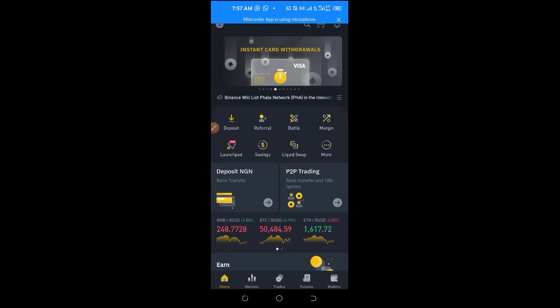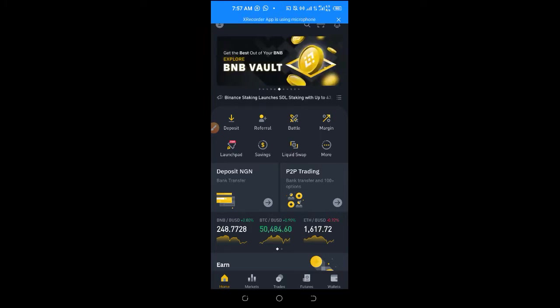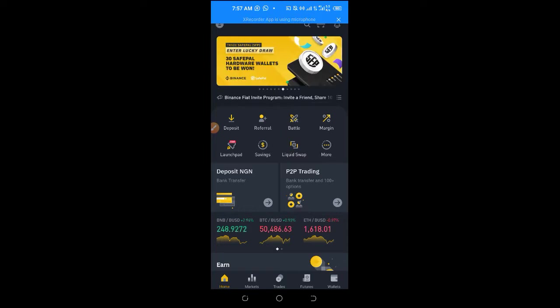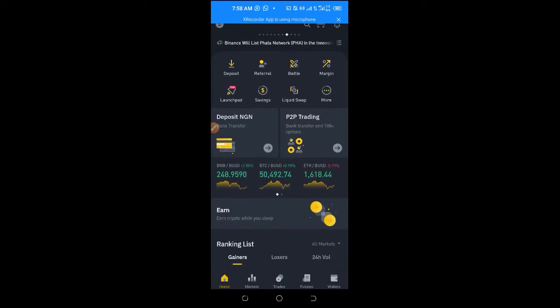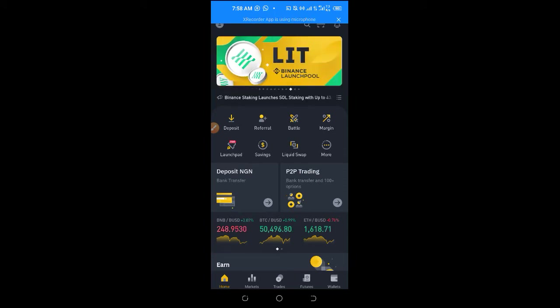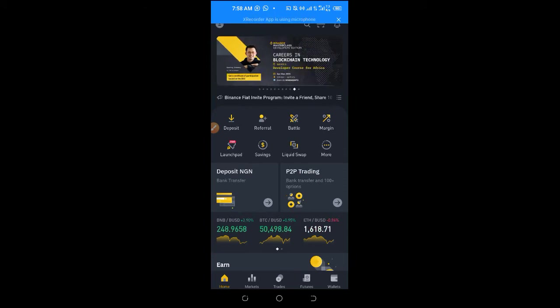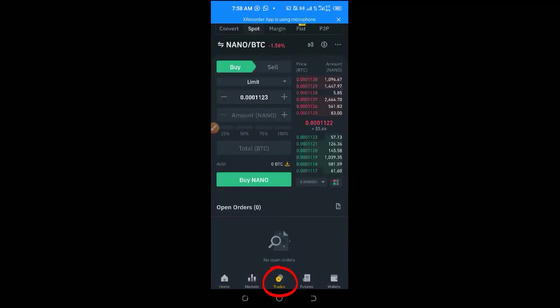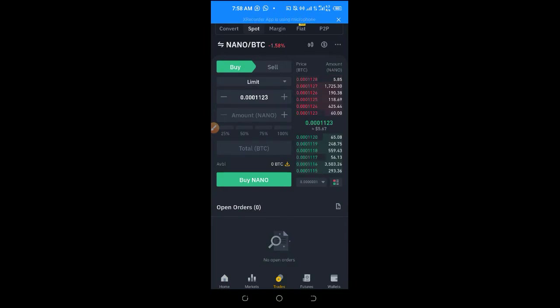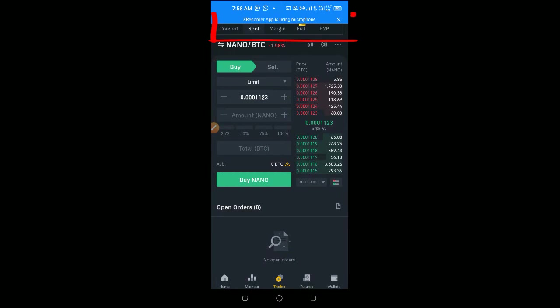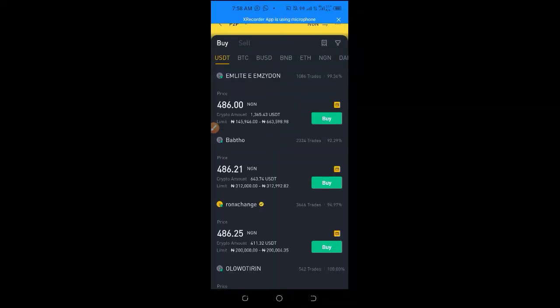The same process I'm going to show you on the phone here is the same process you will use on desktop or laptop. Once you download the Binance app and sign into your account, the first thing you need to do is on the Home tab, click on Trade. When you click on Trade you'll see a menu at the top — Convert, Spot, Margin, Fiat — but what we are concerned with here is to click on P2P.